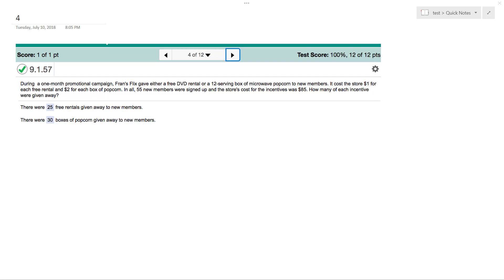gave either a free DVD rental or a 12-serving box of microwave popcorn to new members. It cost the store $1 for each free rental and $2 for a box of popcorn. All 55 new members were signed up and the store's cost was $85.